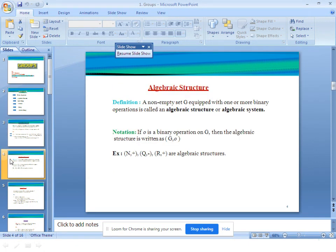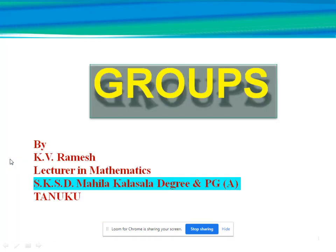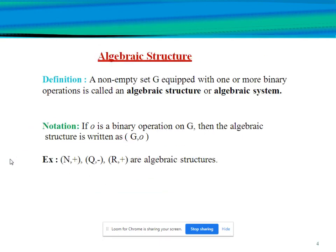Next we will explain algebraic structure. The definition of algebraic structure: a non-empty set G equipped with one or more binary operations is called an algebraic structure or algebraic system. Non-empty set means there are some elements in the given set. The notation of algebraic structure: if ∘ is a binary operation on G, then the algebraic structure is written as (G, ∘).